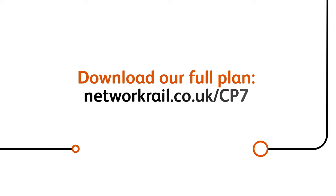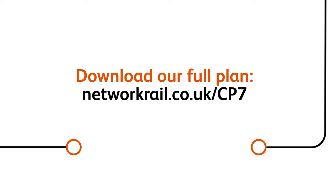Want to find out more? You can download our full CP7 plan by visiting networkrail.co.uk slash CP7.